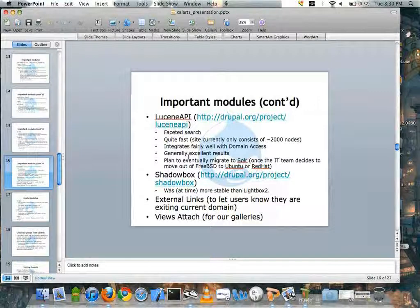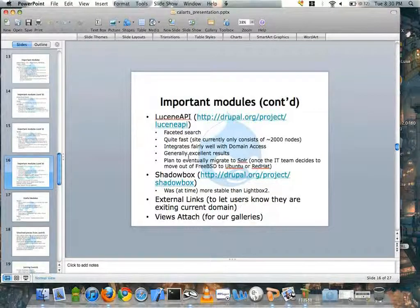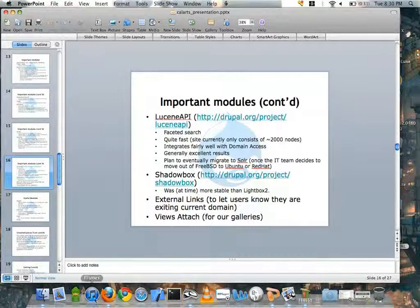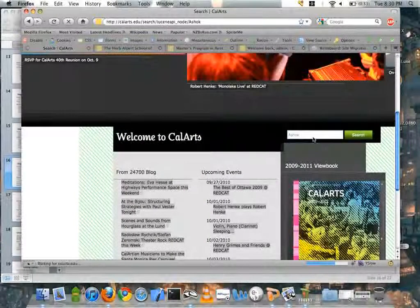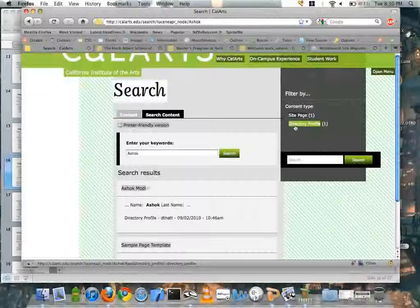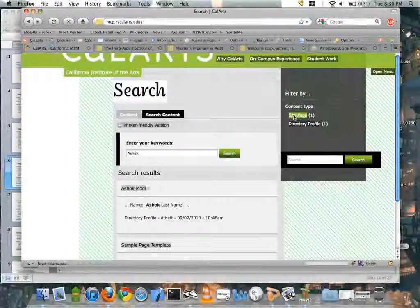We also used the Lucene API for better search. I ideally wanted to use Solr, but because we use FreeBSD on campus, and FreeBSD and Java don't necessarily gel well together, Lucene API turned out to be a pretty good alternative. It's still quite fast, and given that we have about 2,000 pieces of content on our site, it's just fine. It integrates well with the Domain Access module and generates pretty decent results. On our previous site a search wouldn't surface my profile as the first listing, but now it does. We also have faceted search, so people can drill down to a more specific piece of content.